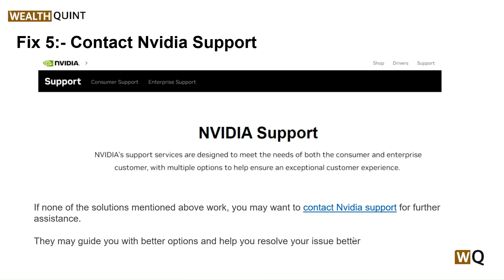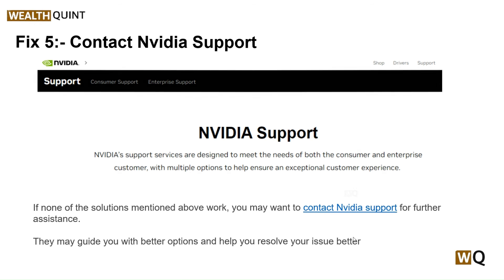Our sixth step is to contact NVIDIA support. If all of these steps are still not working for you, you can contact NVIDIA support for further assistance — they may guide you with better options and help you resolve your issue. Thanks guys, have a nice day, and don't forget to subscribe to our YouTube channel.